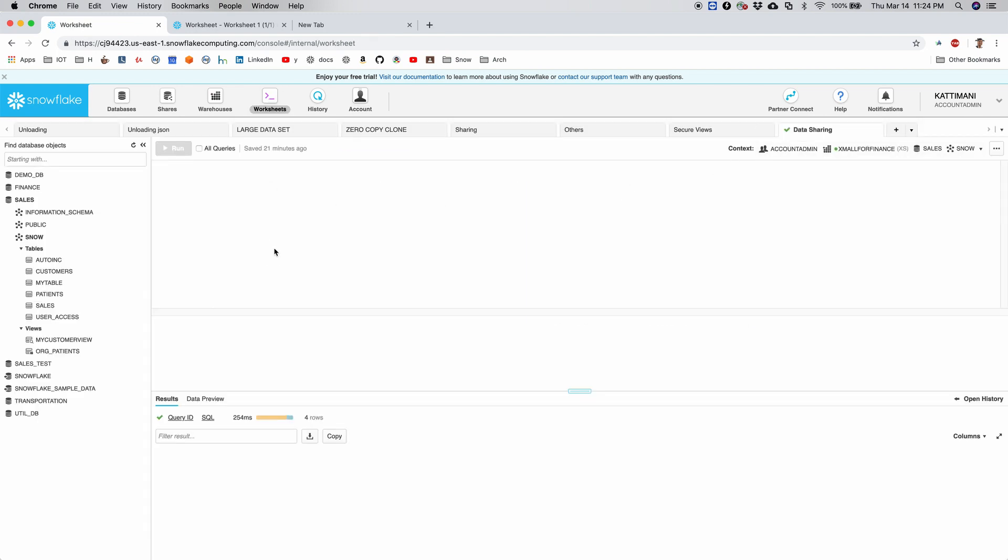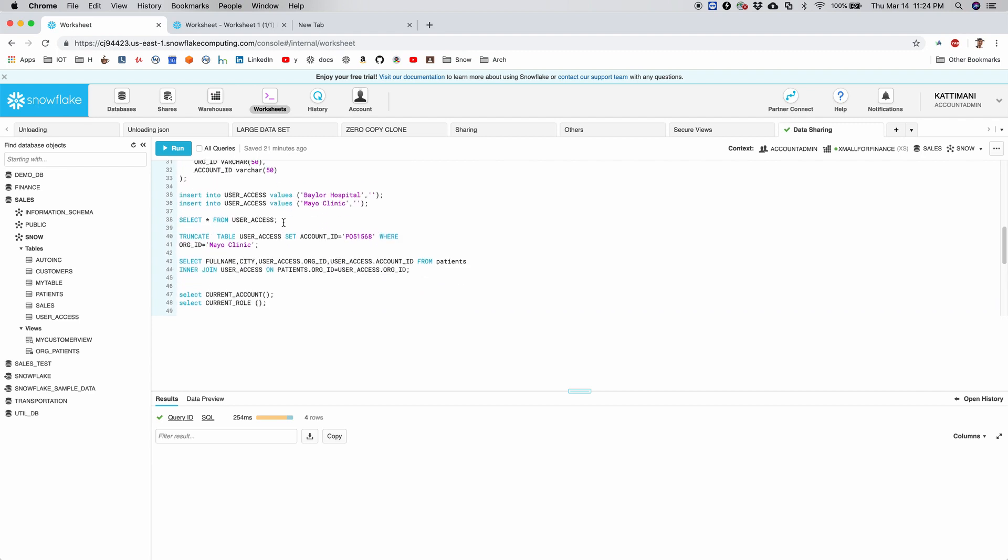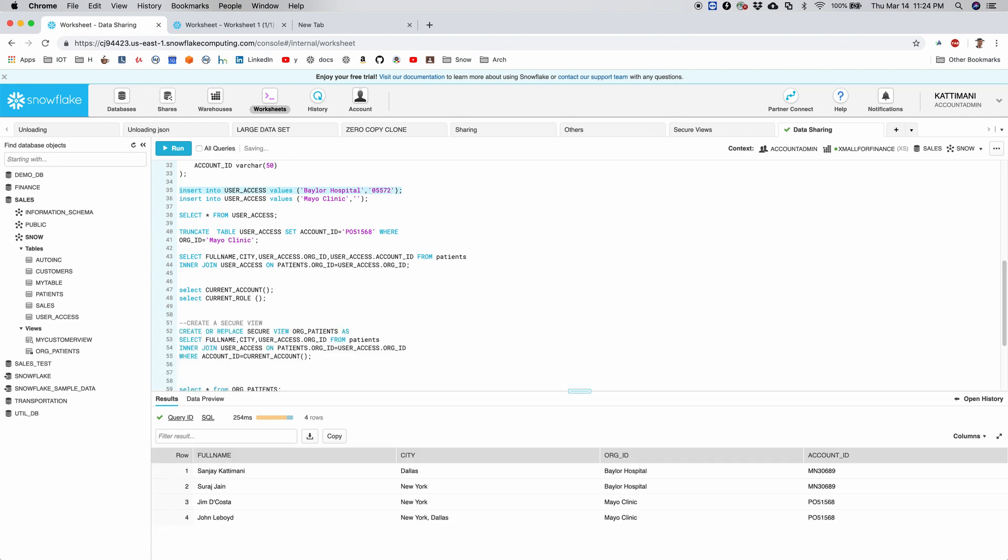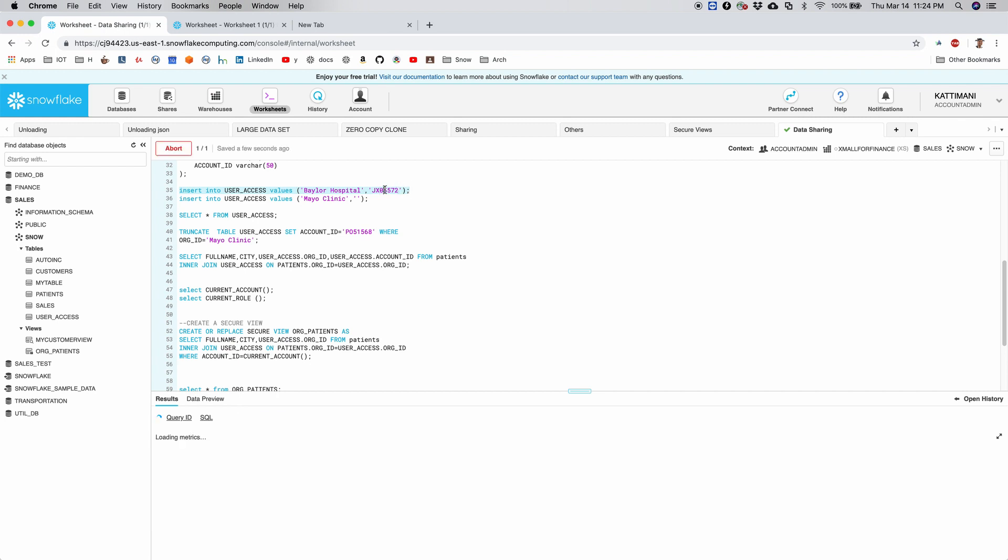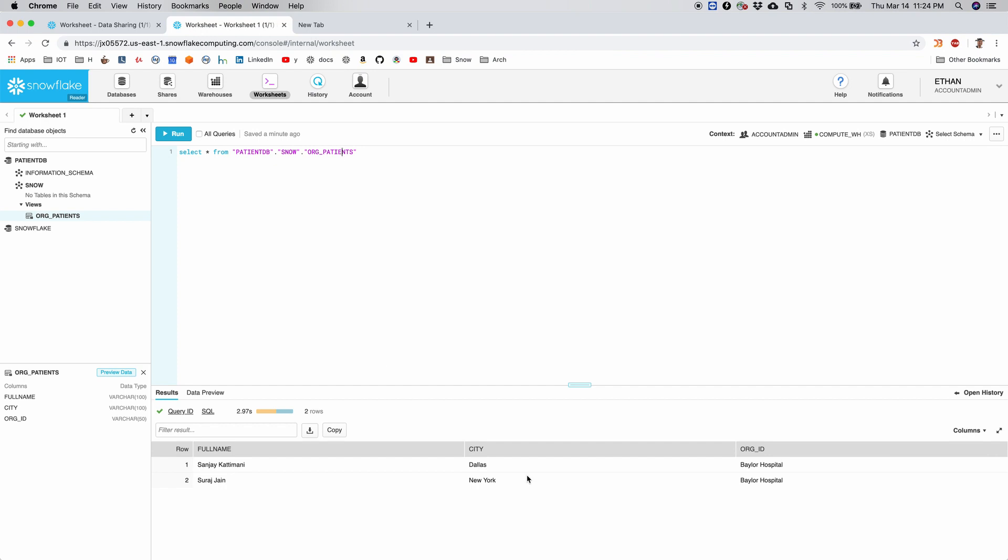I go back to data sharing. Yeah, this is where we had it. So I give access. So this was Ethan. I give him access on Baylor Hospital. Okay. Now as soon as I do this and go back to Ethan and run this, there we have it.